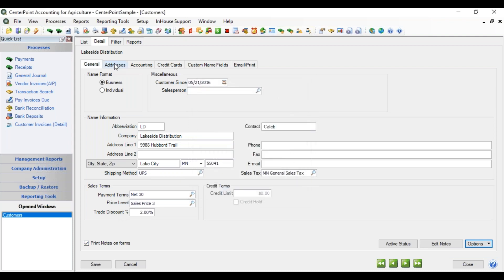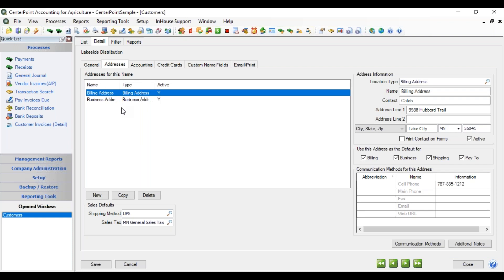Now we're going to go to the Addresses tab. In the Addresses tab, you can store as many different addresses as you need for this customer. If you need to make a new one, click the New button. If you want to make a new one by copying an existing address because some of the information is the same, you can highlight one and click Copy. Or you can delete one if that address has not been used yet.